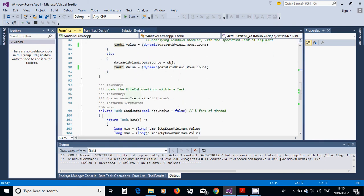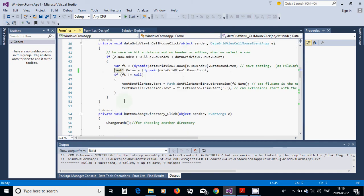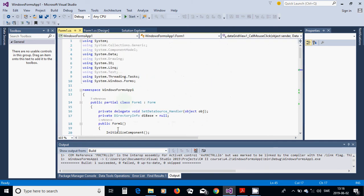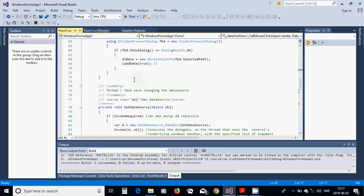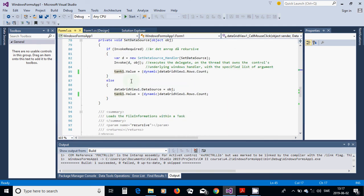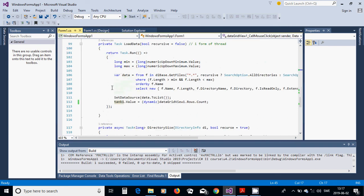LoadData is a Task — you must use it. In the namespaces we have added System.IO, System.Linq, System.Threading.Tasks. In LoadData, we return Task.Run with a lambda expression.